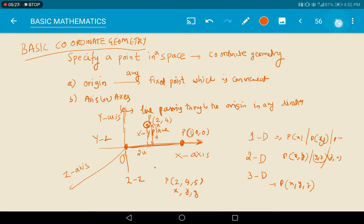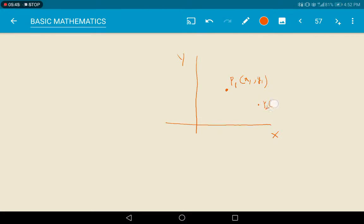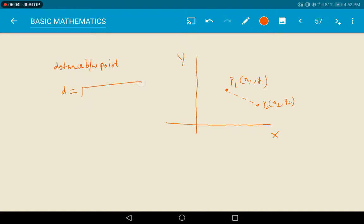Now let us see some problems related to this. In a plane, there are two points P1(x1, y1) and P2(x2, y2). We want to find the distance between these two points. There is a formula: distance d equals the square root of (x2 minus x1) whole square plus (y2 minus y1) whole square. This is the distance between the points.